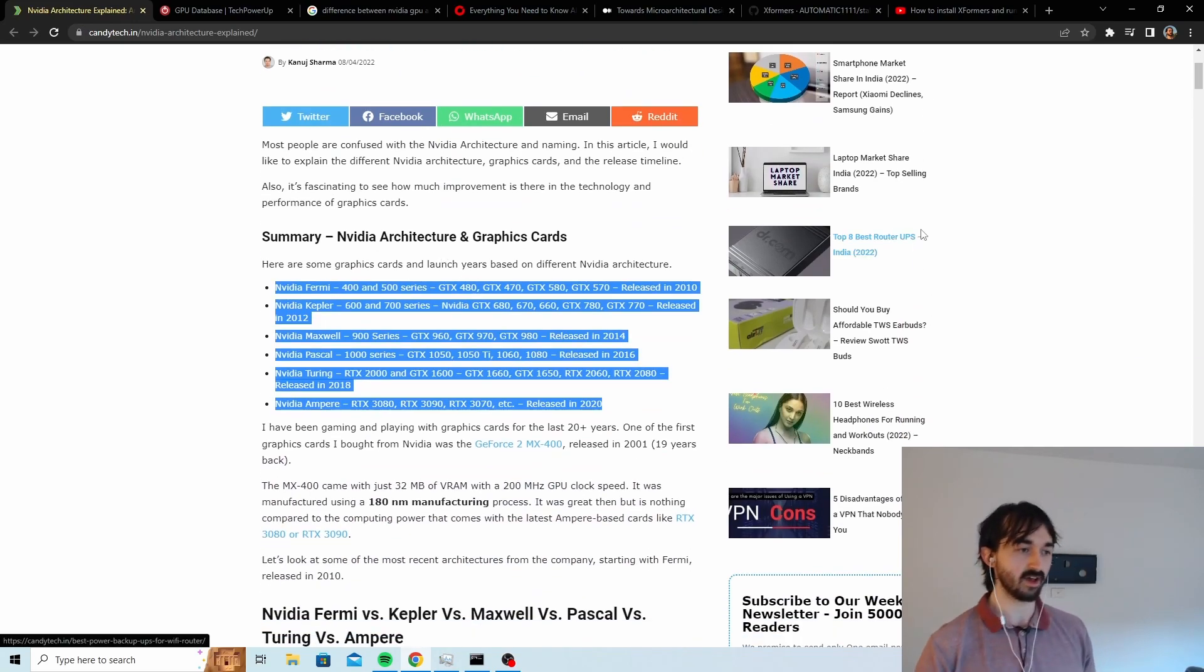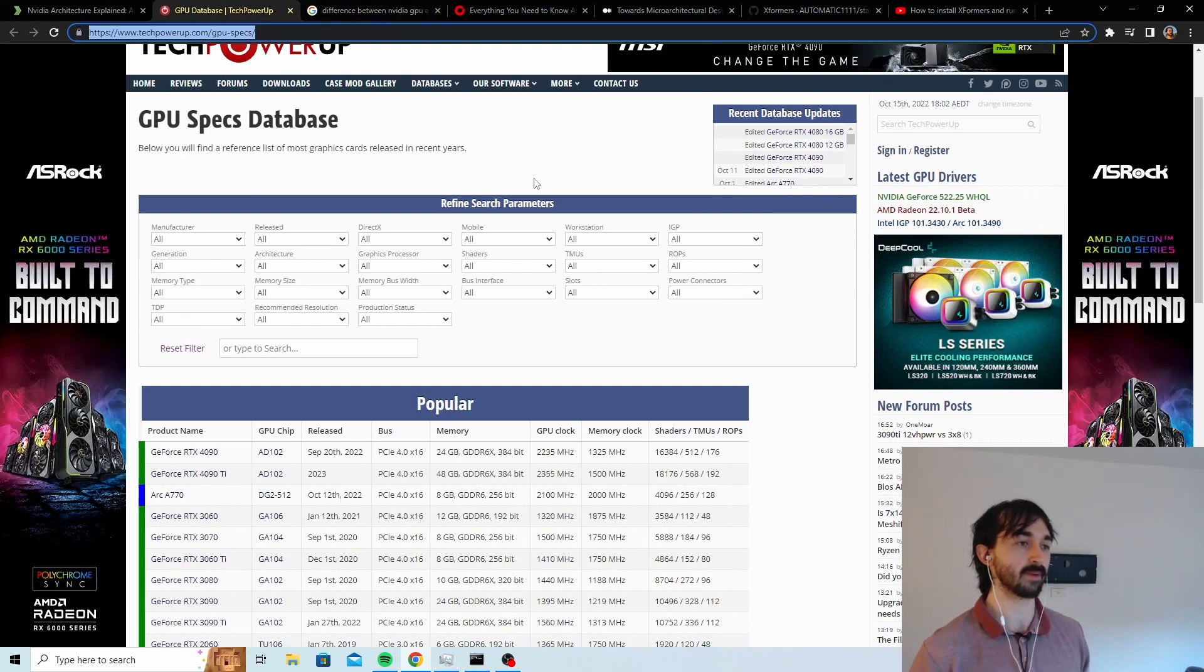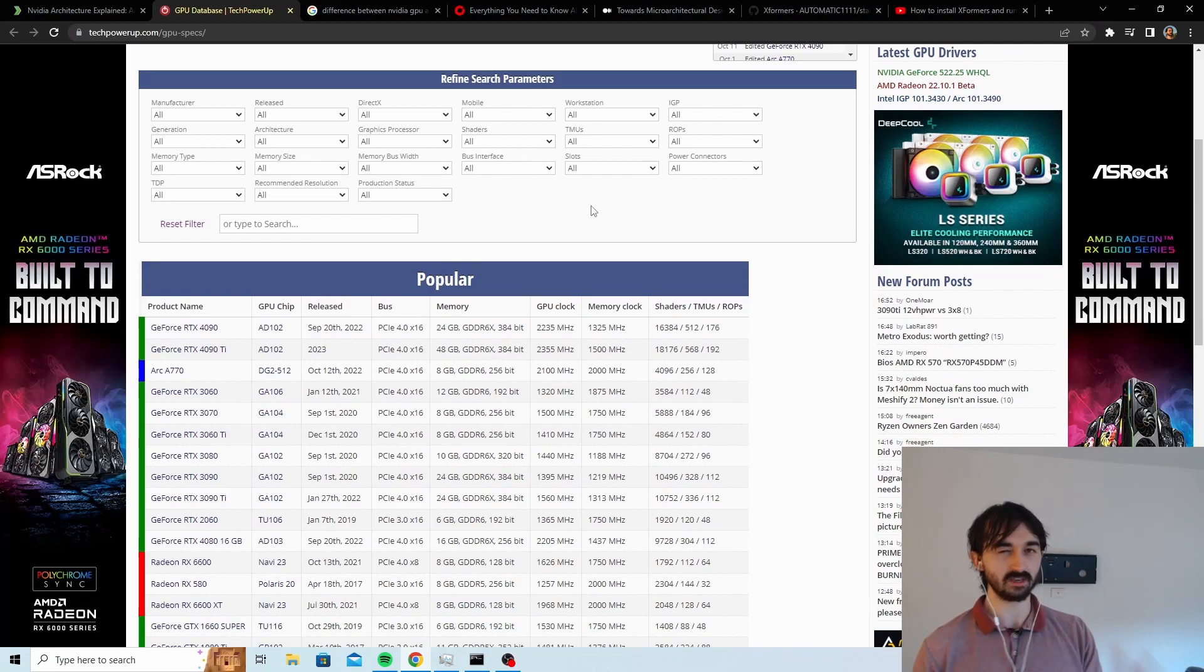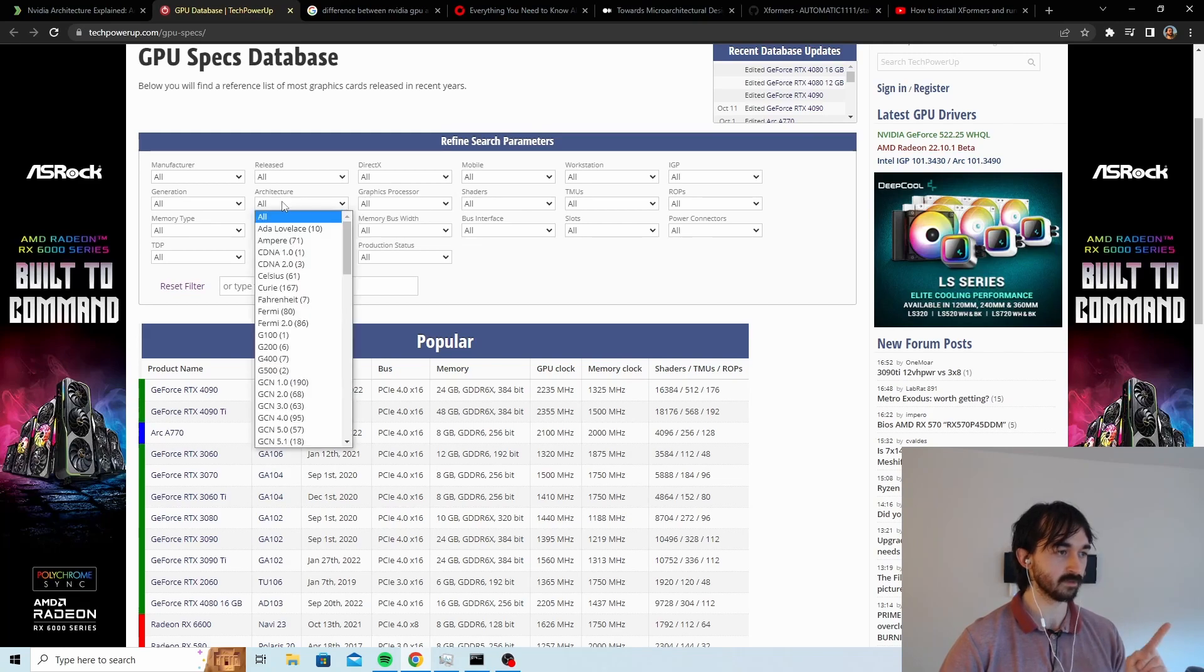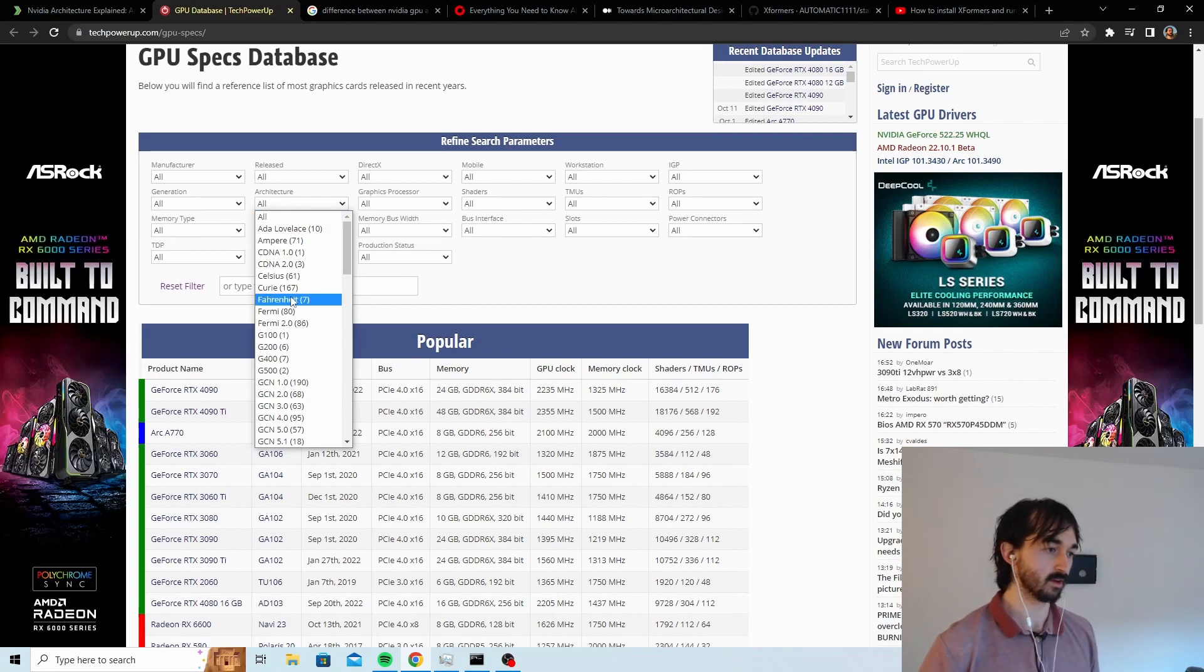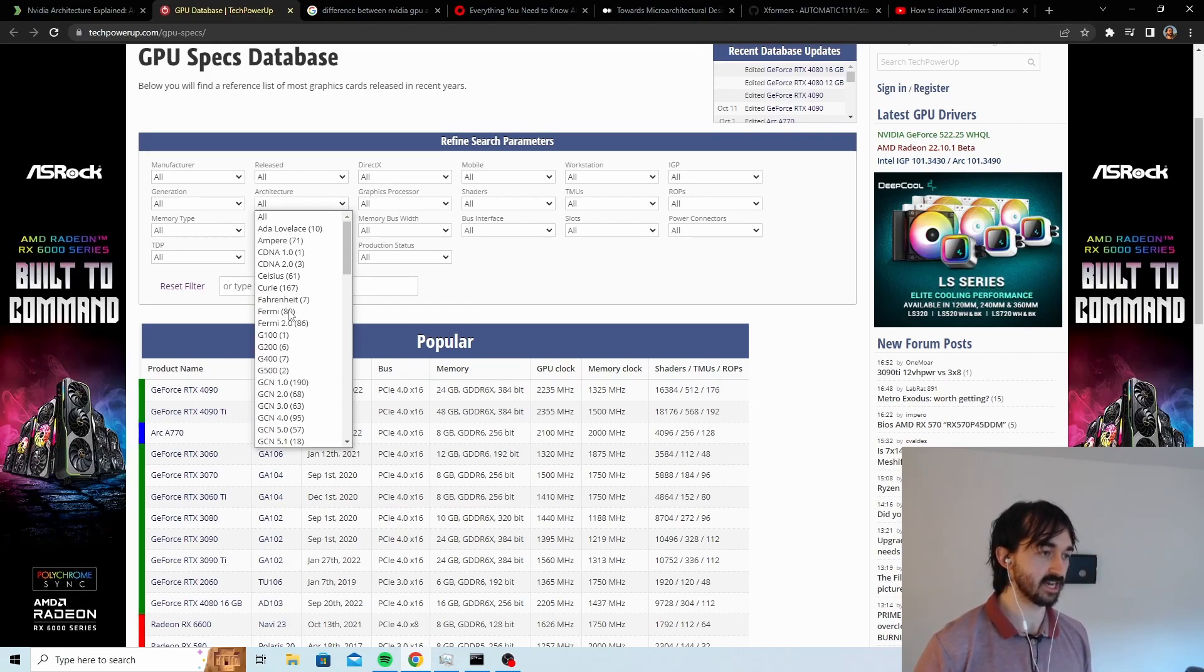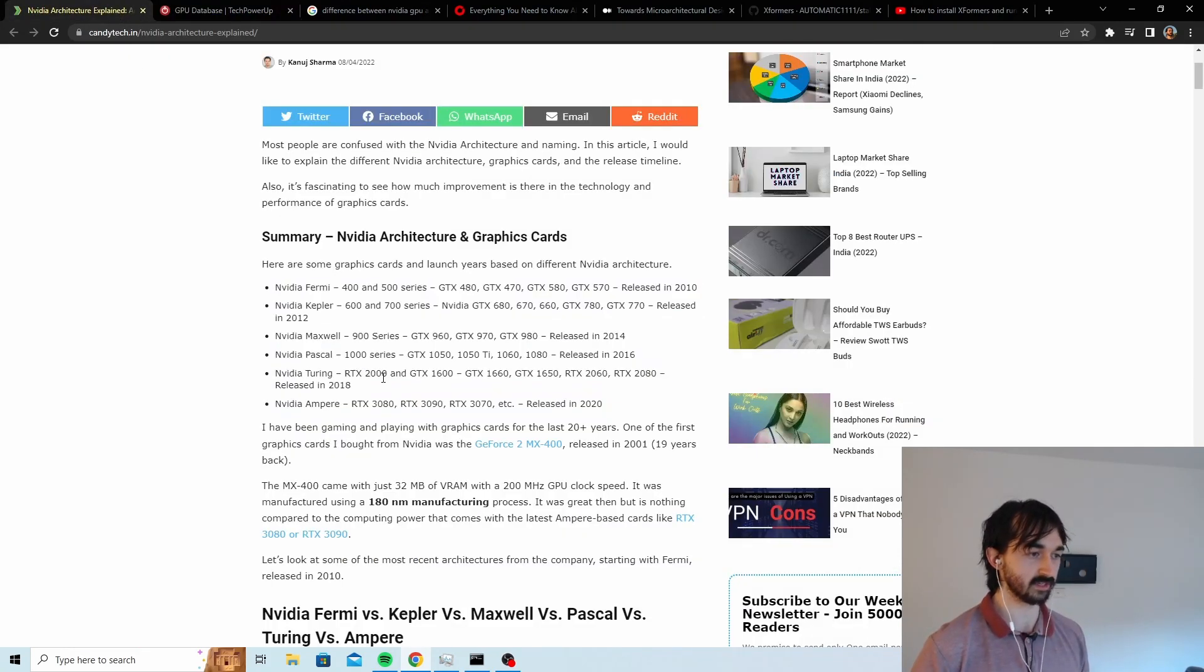But in the links they source this database as the place where they got the information, and this database from TechPowerUp looks pretty official and pretty good. And if you really want to be really thorough for some reason, you can also look up your GPU here. My recommendation is just go to the architecture filter, which it's called architecture here, but technically they're talking about a microarchitecture for the nerds out there.